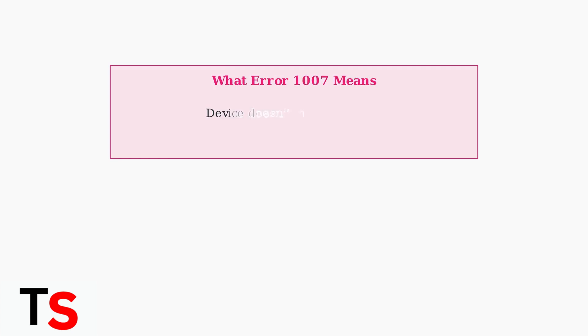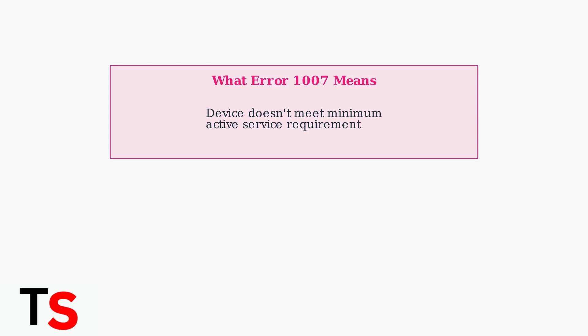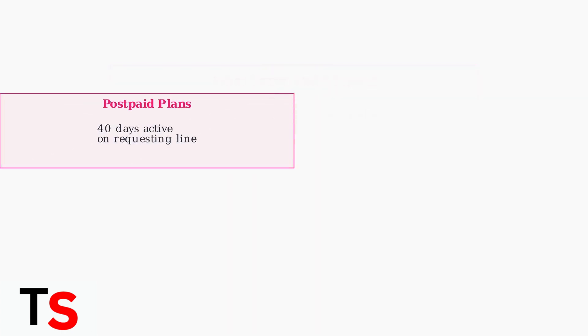Error Code 1007 typically indicates that your device does not meet the minimum active service requirement. This means you haven't used the device on T-Mobile's network for the required amount of time. The active service requirements differ significantly between postpaid and prepaid plans.